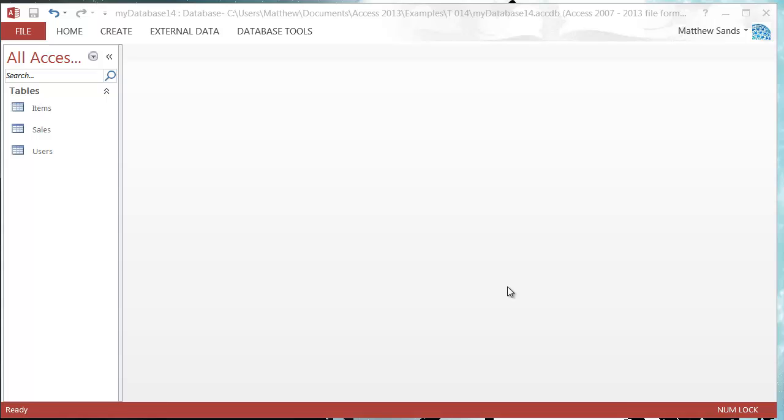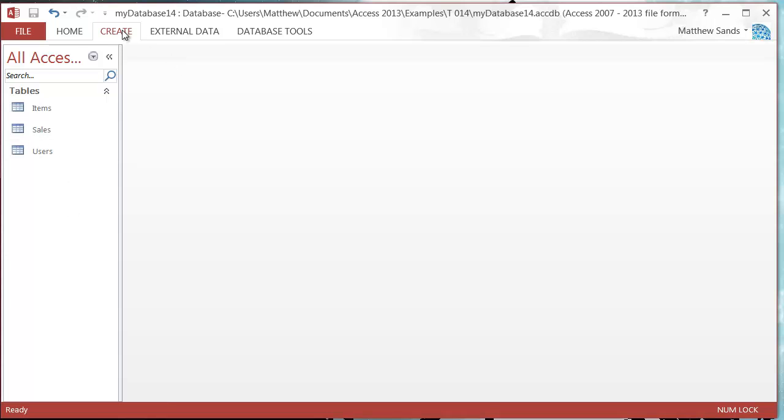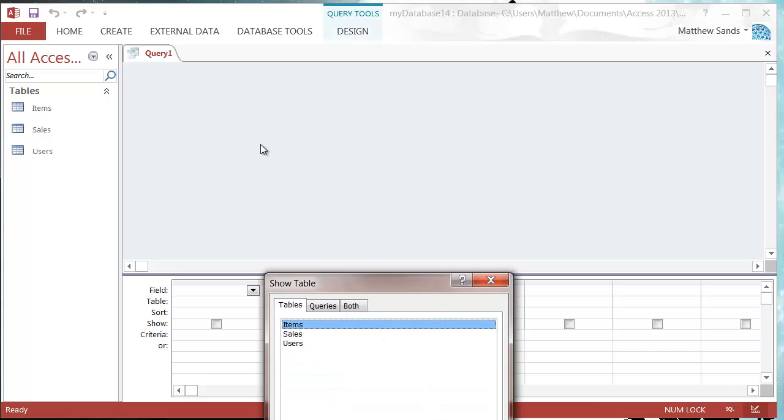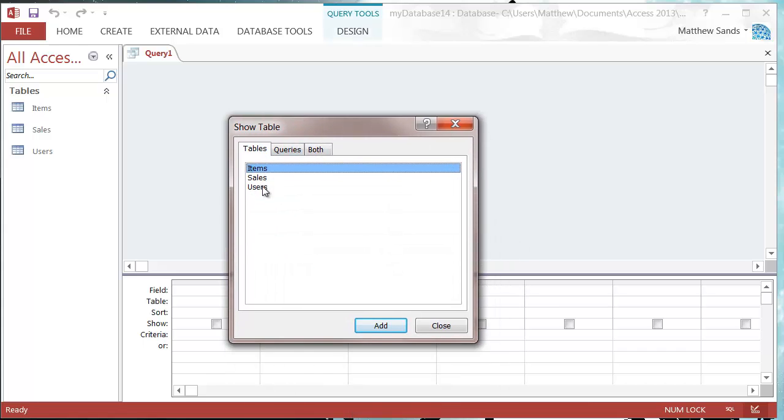Hello everybody, welcome to my 14th Microsoft Access tutorial. This tutorial is going to show you how to use the totals section of your query design to add up and do calculations on your fields. I'm going to create a new query, so you go into query design view.